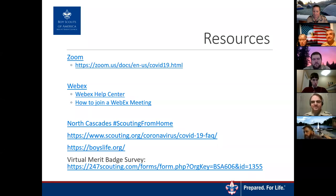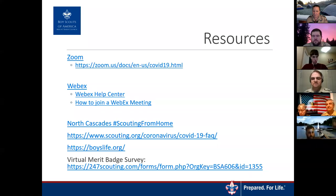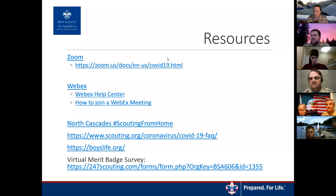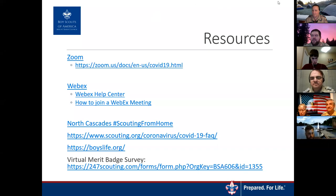Regarding merit badge council access to ScoutBook: there is a tool that allows a counselor to access the scout's account. However, if your troop uses Internet Advancement 2.0 as an interface rather than ScoutBook directly, it doesn't work as well — you won't be able to extend that connection to merit badge counselors. So just be cautious about which interface your troop uses.